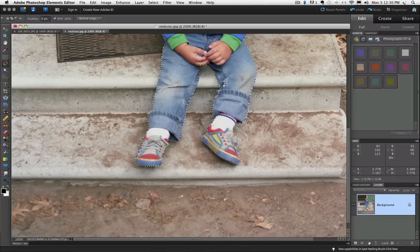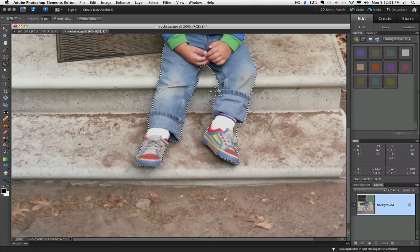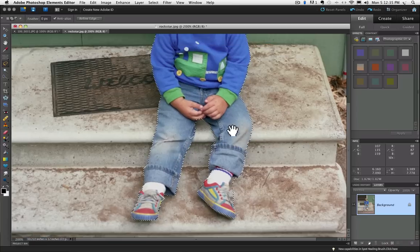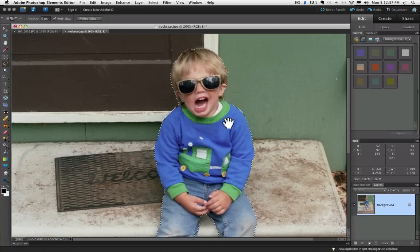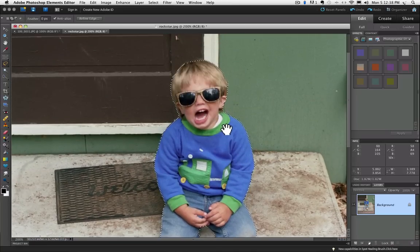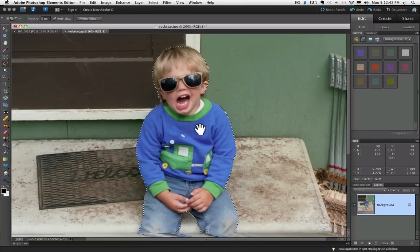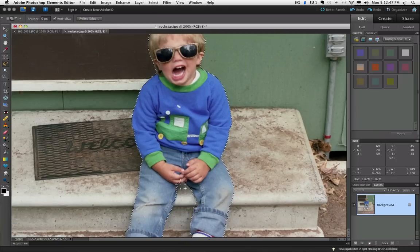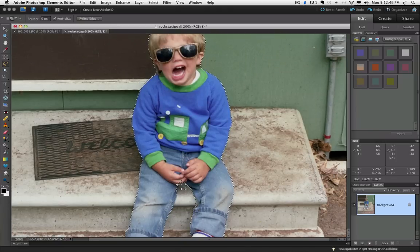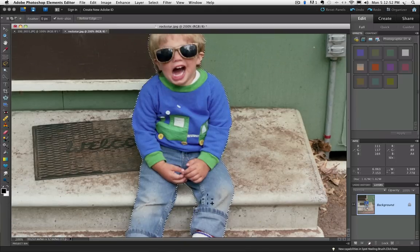Grab that area and there's a little spot here on his pants I can get and that looks pretty good. Now I want to remove some areas from the selection. Actually, I want to make sure I get his hand in here.